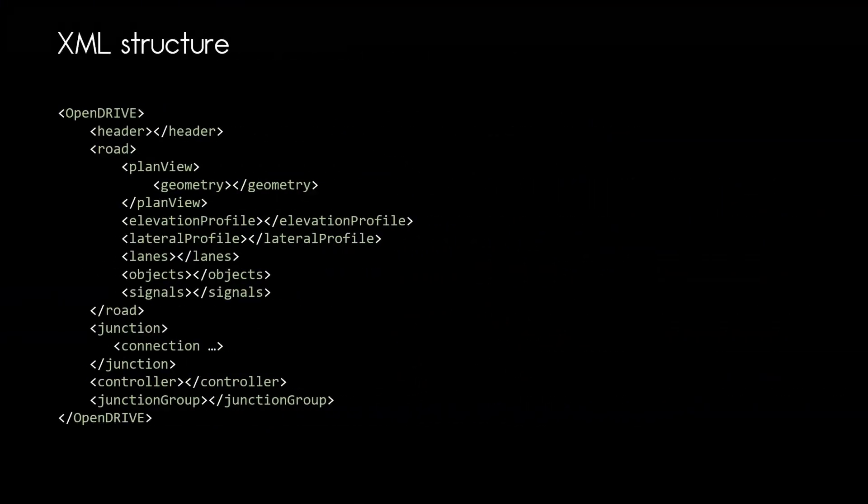This is the high-level XML structure of OpenDrive. You can check out my video What is OpenDrive, where I am explaining what each of the elements in the structure is for.